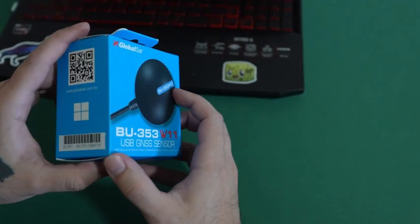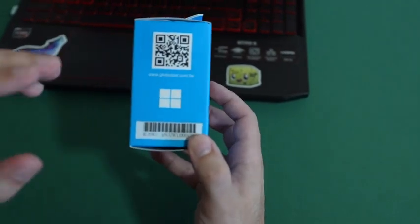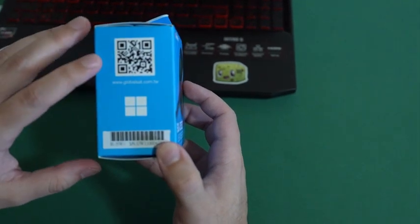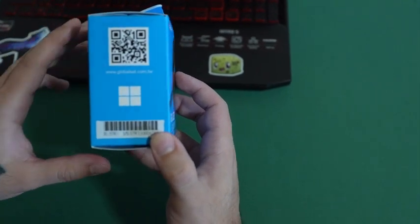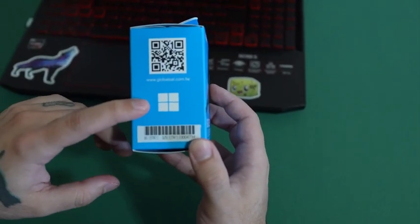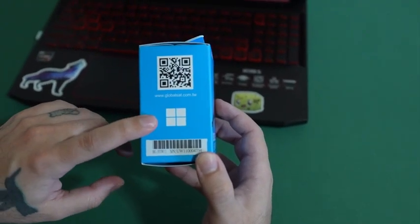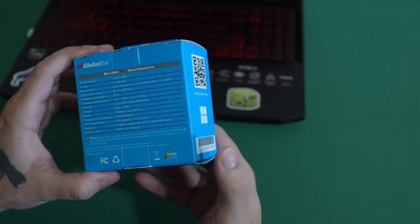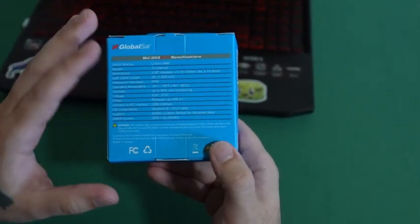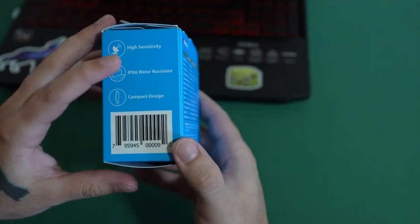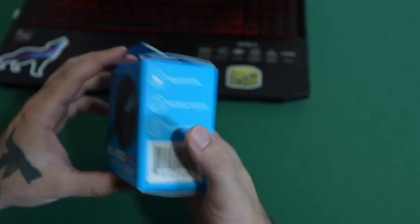It is blue. It has a QR code to go to the website. This device only works with Windows. On the back it has some specs and then on the side some more specs.